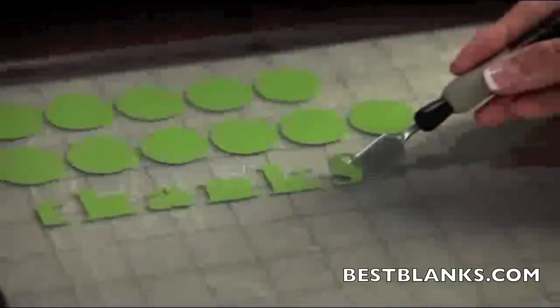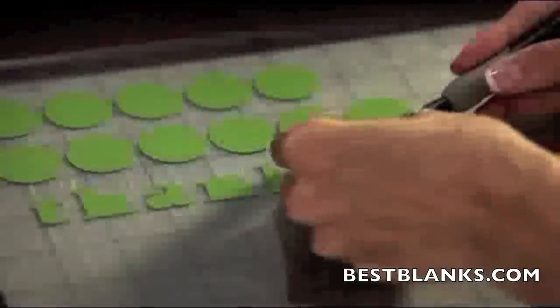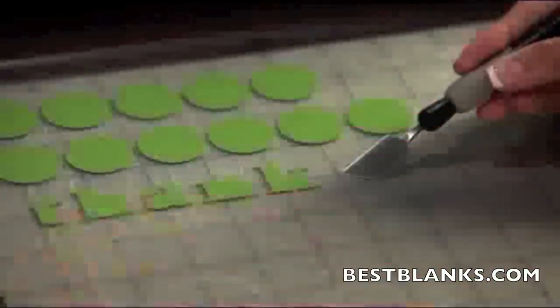Use a Silhouette spatula to help lift delicate designs off the cutting mat. A Silhouette scraper can help you clean leftover paper pieces from your mat.